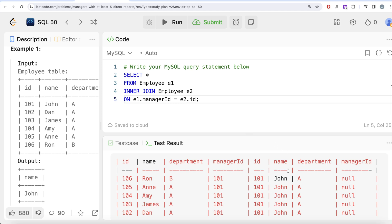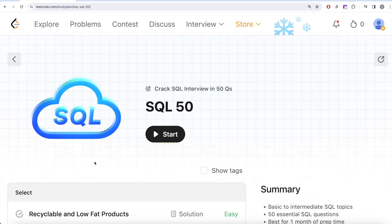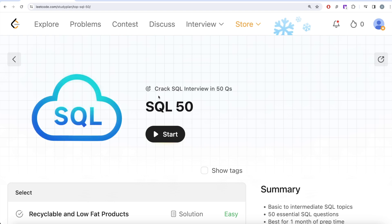This is where most of you will make a mistake and the interviewer will reject you. Hey guys, welcome back to the channel. On this channel we try to learn various concepts of data science by practicing a lot of questions. This video is in continuation of the SQL 50 series, where we are trying to learn hands-on SQL using 50 carefully curated questions.